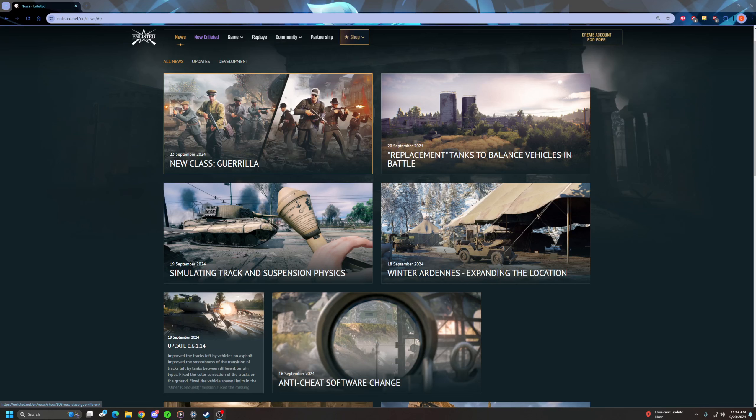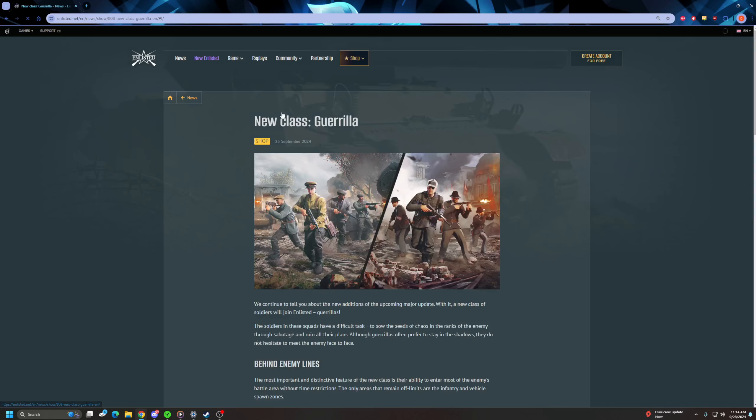Today there's an announcement for a new class called the Guerrilla. Now I haven't looked at it yet, so I'm really curious to see what their abilities are. I'm really hoping that they can go and they can fight in the gray zone. That's what I really want.